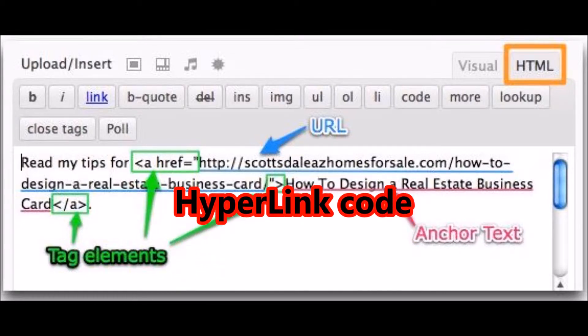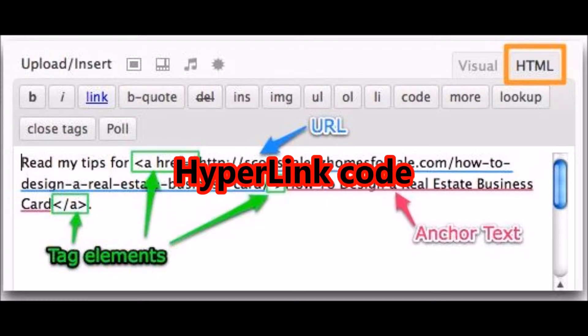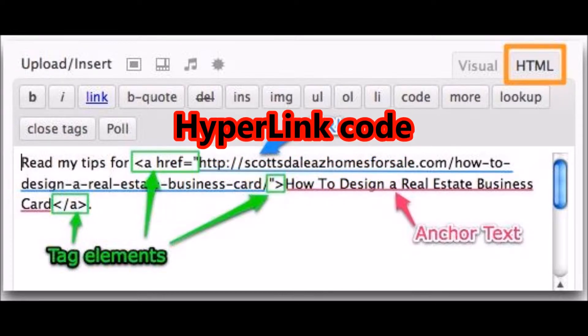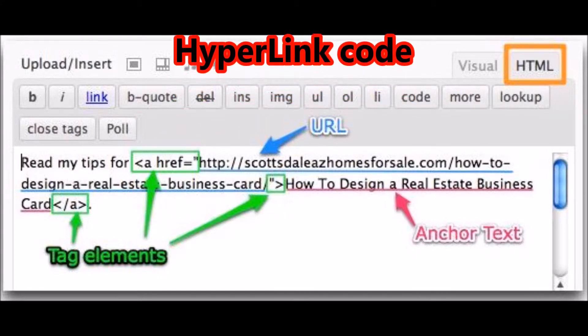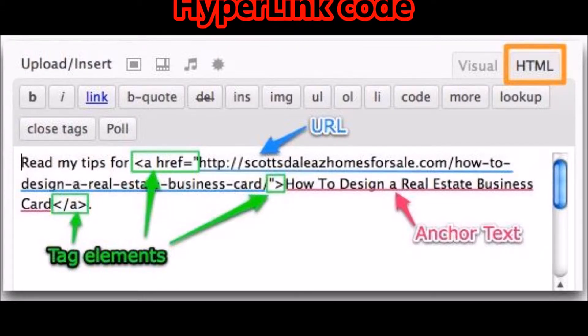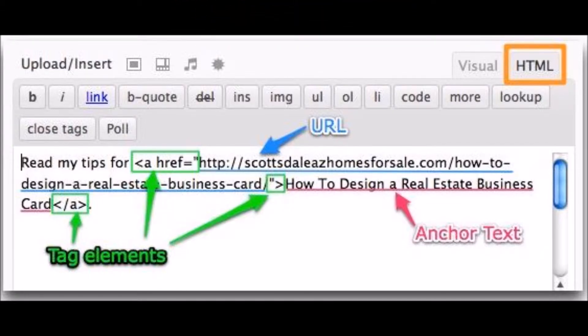The above graphic illustrates how to set up an anchor text link that provides a link to the pages on your website in HTML structure. This is the best way to link your pages and posts. At the start and at the finish we have tag elements using the 'a' tag and the 'equals' sign. In the body we have firstly the refer location, which is the URL, and secondly the anchor text.